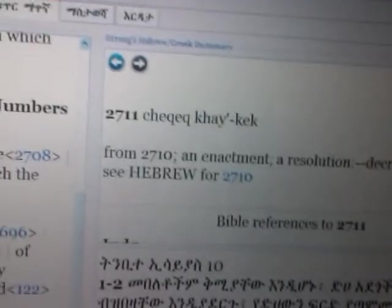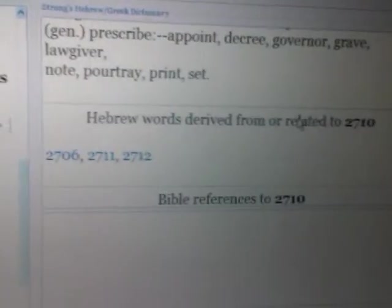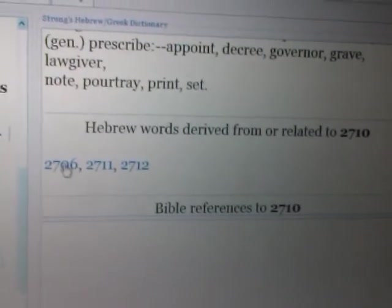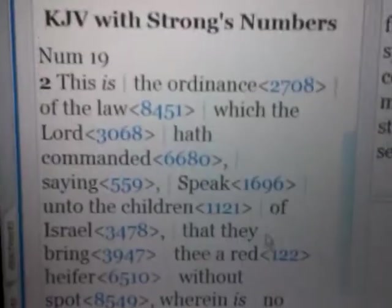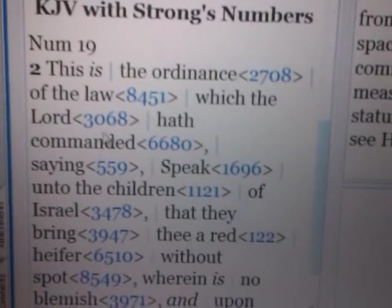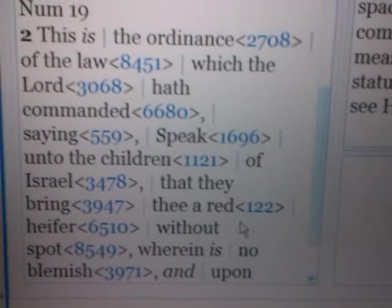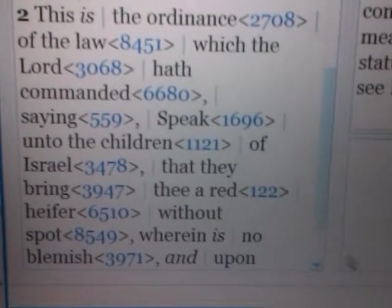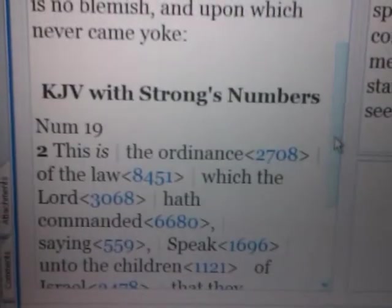And then we come back to our present word here — hok. A hok. Remember in this particular Sabbath — Numbers 19 and 2 — this is the ordinance of the law which Yahweh, the saint of Yahweh, hath commanded, saying: speak to the children of Israel that they bring thee a red heifer without spot, wherein there is no blemish, and upon which never came yoke. And this is the ordinance — once again we click on that word ordinance, 27, and we have hukah.